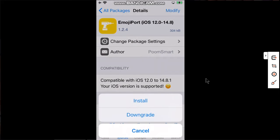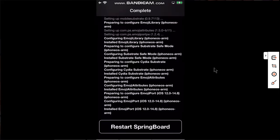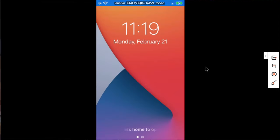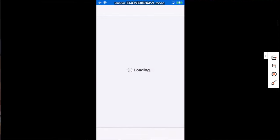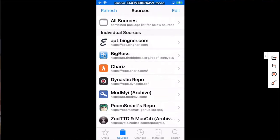Now restart SpringBoard. Go in, open Cydia again, go to Sources, open the PoomSmart's Repo again, All Packages.